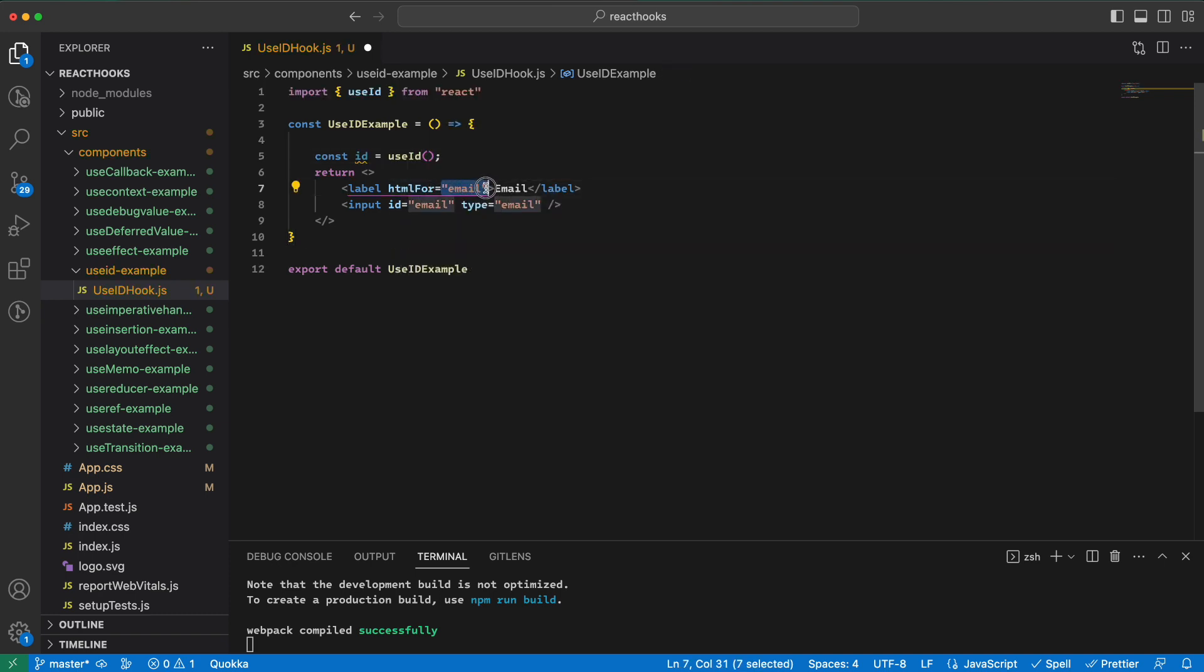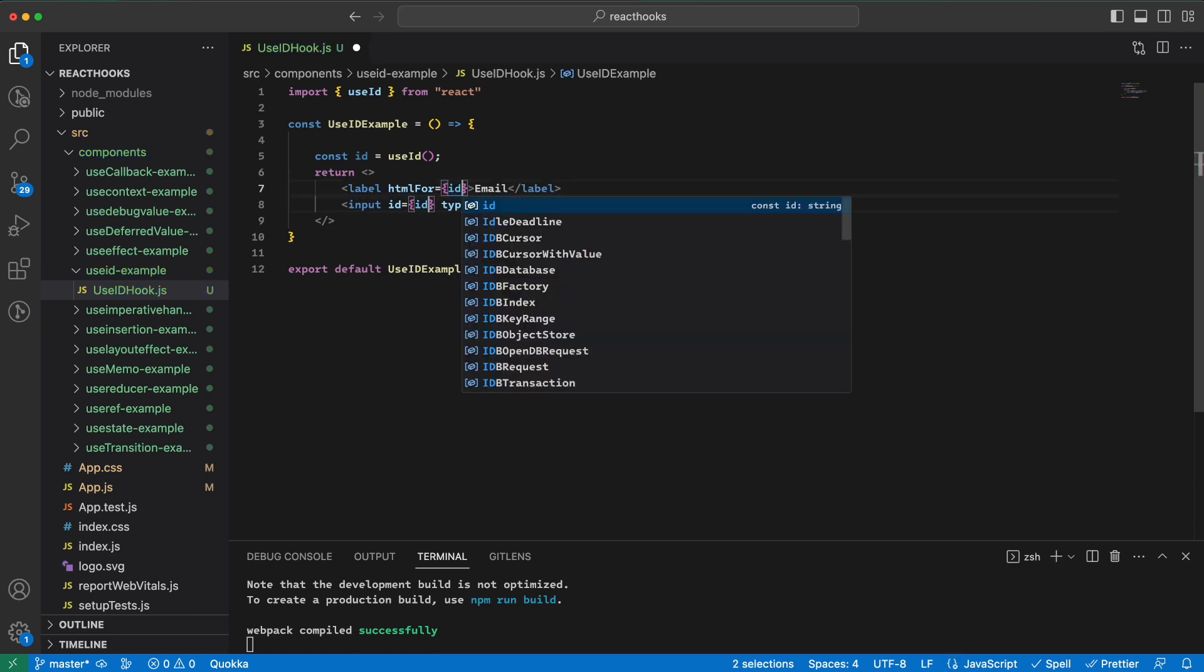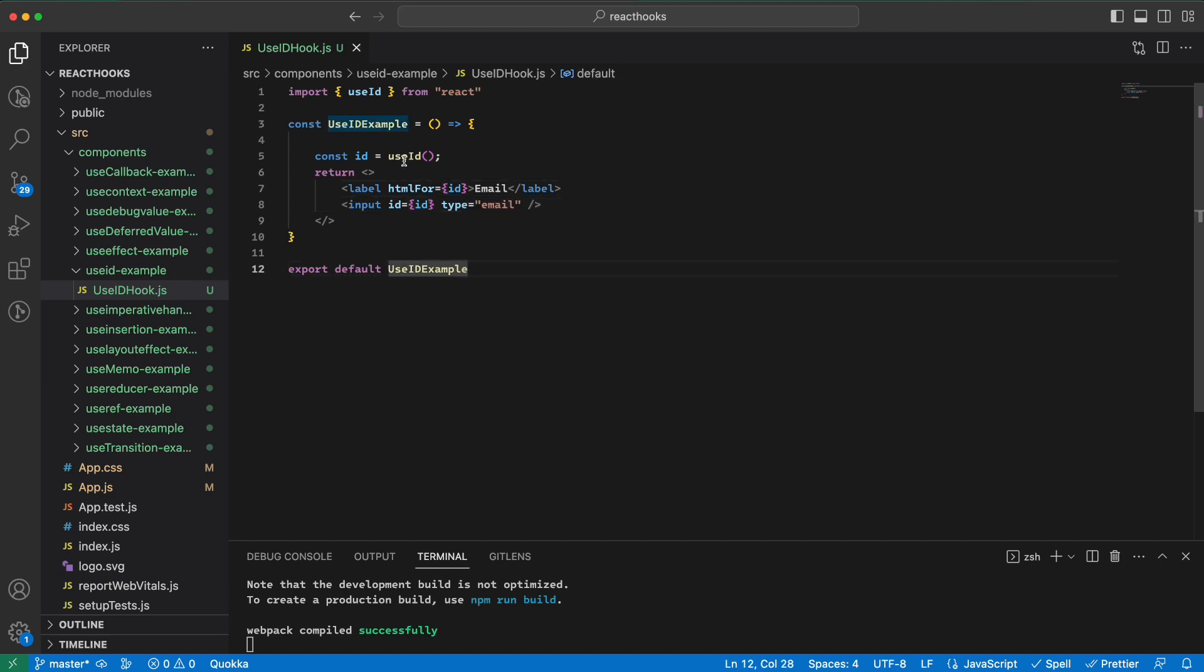And then for both of these I would use the id just like that. As you can see, this hook does not receive any input and it returns a unique ID. And this ID is unique to each individual component.